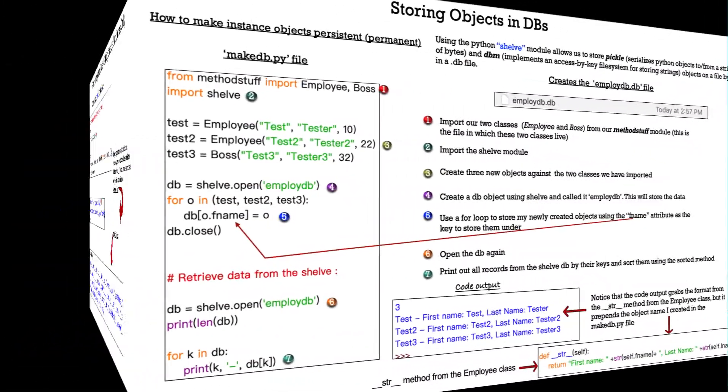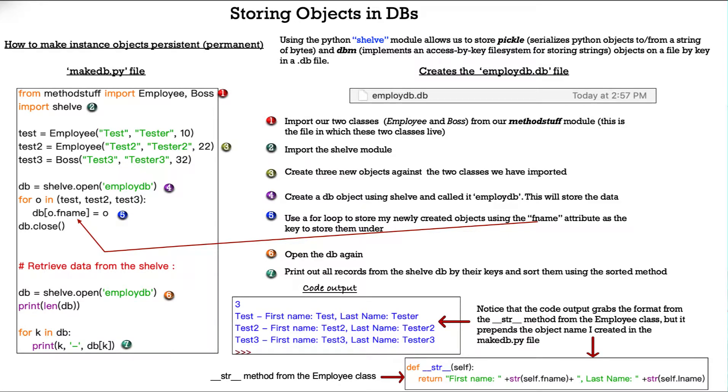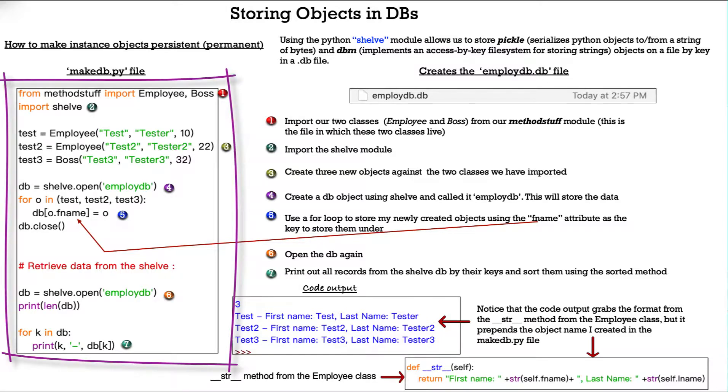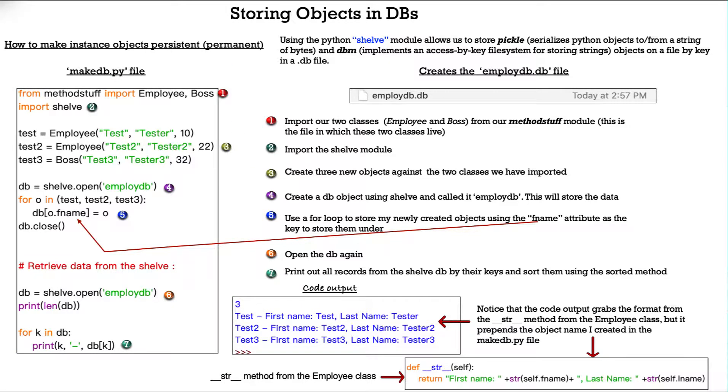On this slide, we'll talk about storing objects in DBs. How to make instance objects persistent or permanent is the topic. Using the Python shelf module allows us to store pickle and dbm objects on a file by key in a .db file. So, we have a makedb.py file here. The first thing we do is import our two classes, employee and boss, the ones we've been working on throughout this presentation, from our method stuff module.